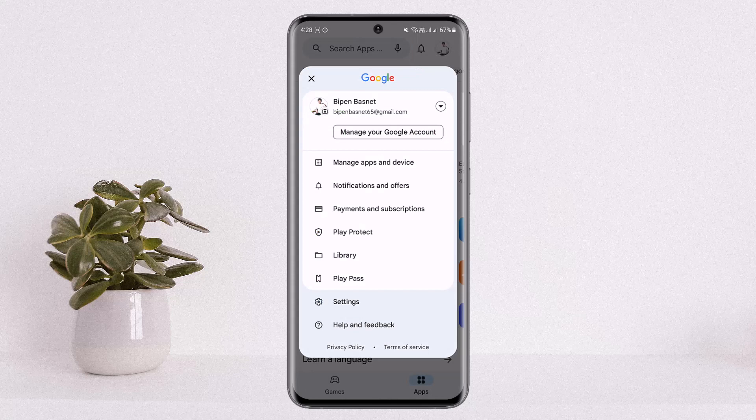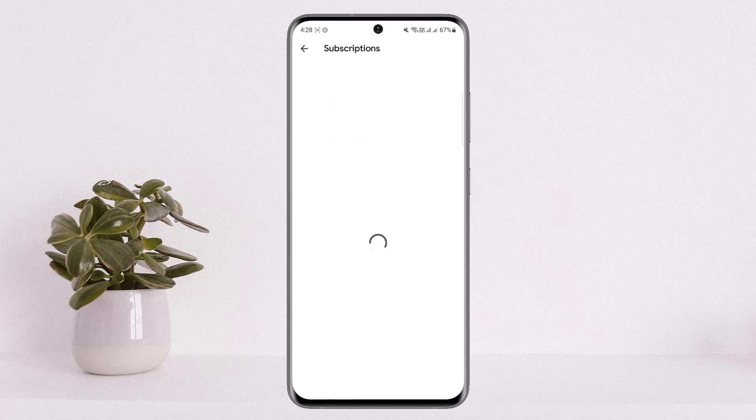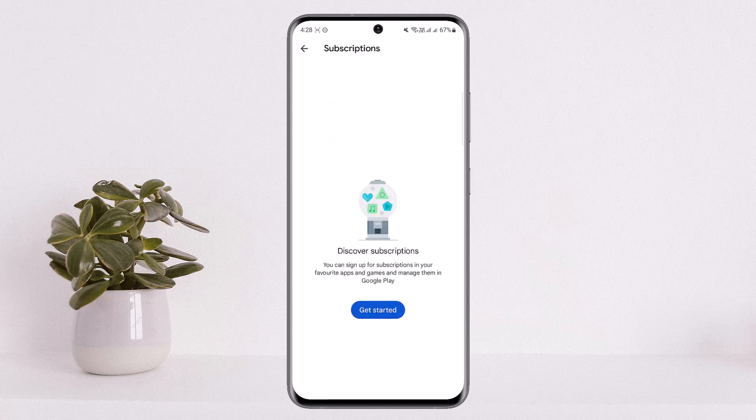Here you can see various options. You can see the 'Payments and Subscriptions' option — you want to simply tap on it. Once you tap on it, you want to tap on the 'Subscriptions' option. If you have your InShot subscription, you'll find it right here. You want to tap on the InShot option.